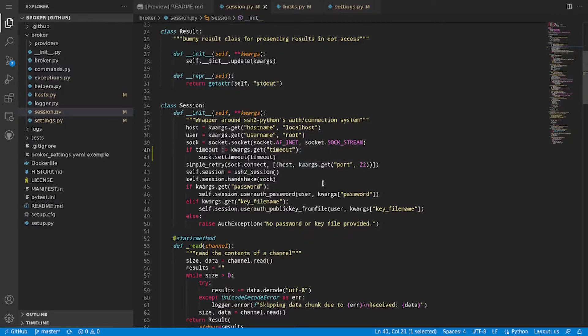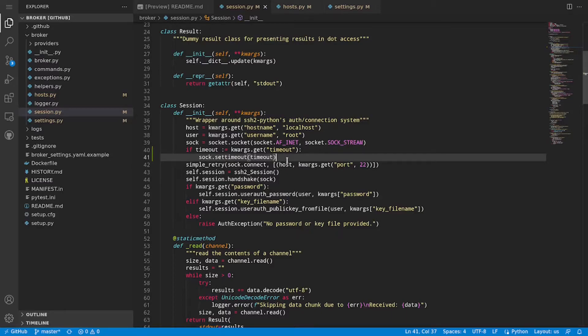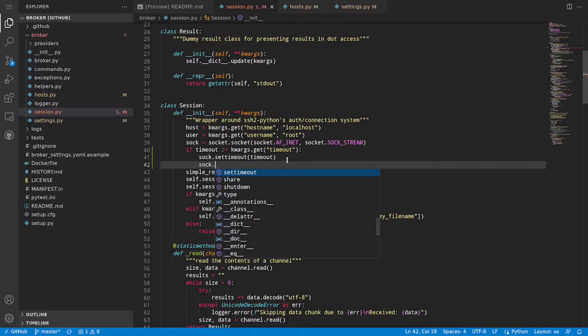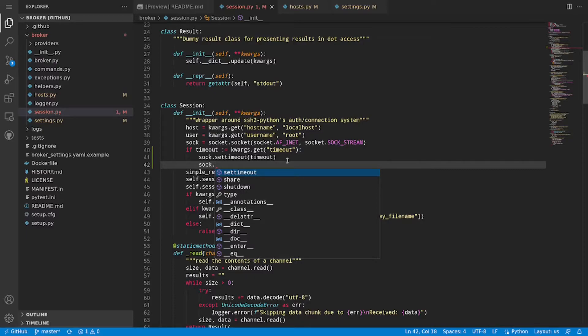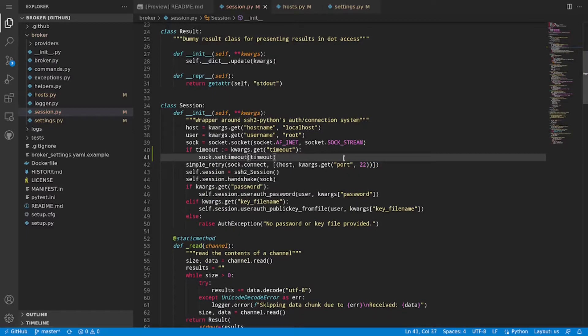This meant that on the next line, because there was an error, it wasn't able to properly resolve the expected methods for sock. For example, sock dot and then you have suggestions for set timeout, share, shutdown, etc. Set timeout wasn't an option until Pylance caught up to it, but eventually it did. I'd say maybe 20 or so seconds later. So while that isn't a big deal, it's still less than ideal.